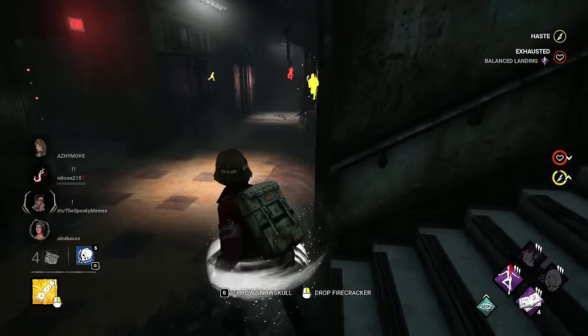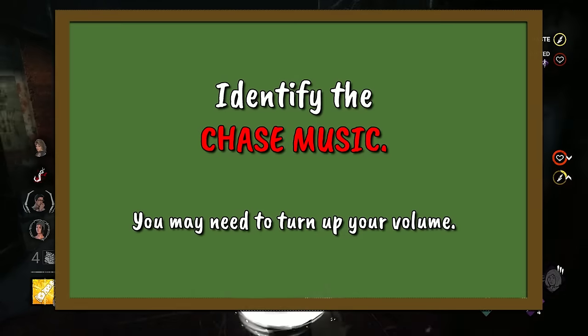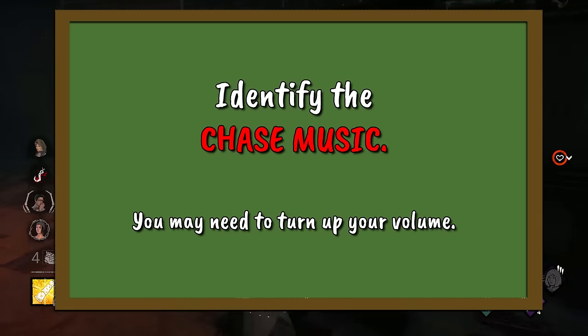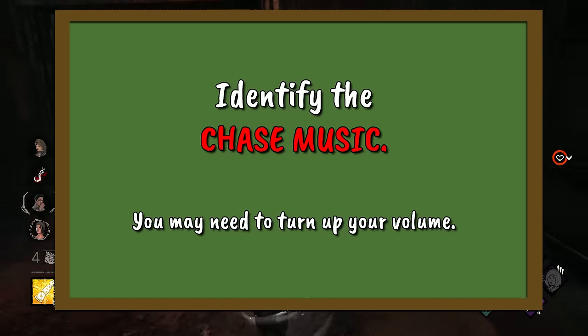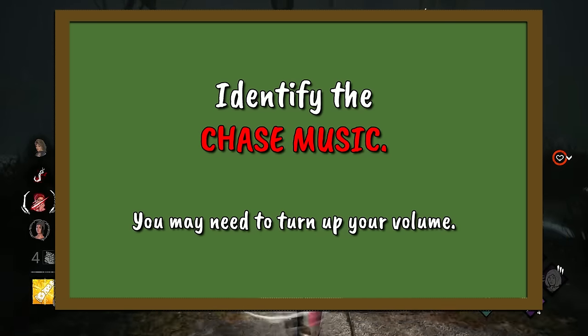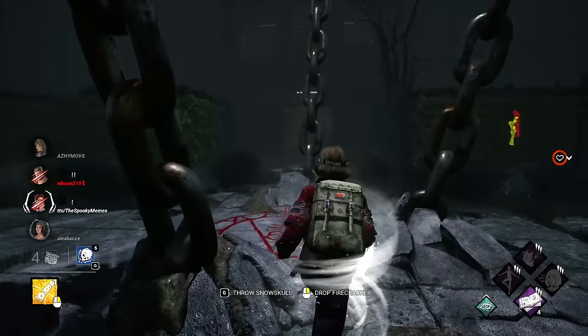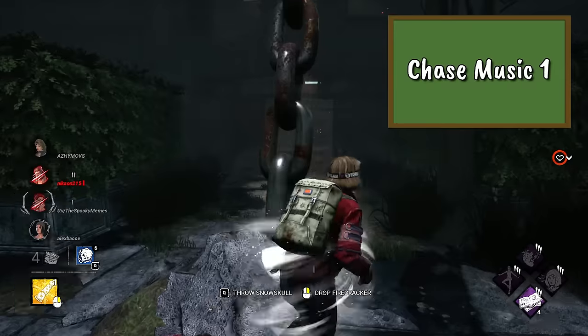For the next 5 questions of the sound round, we will hear only chase music. I need you to simply identify whose chase music it is. Chase music 1.